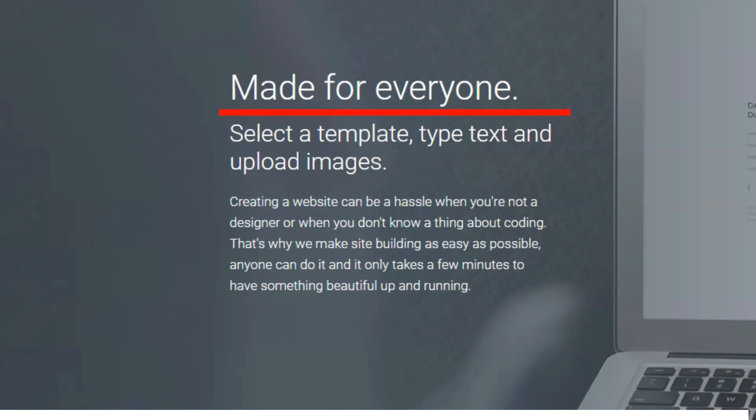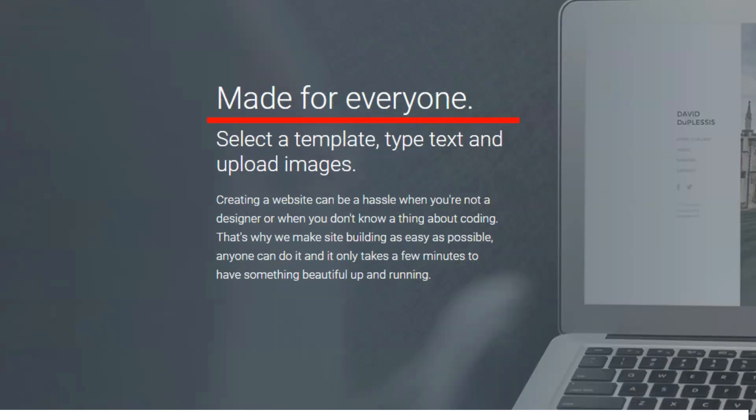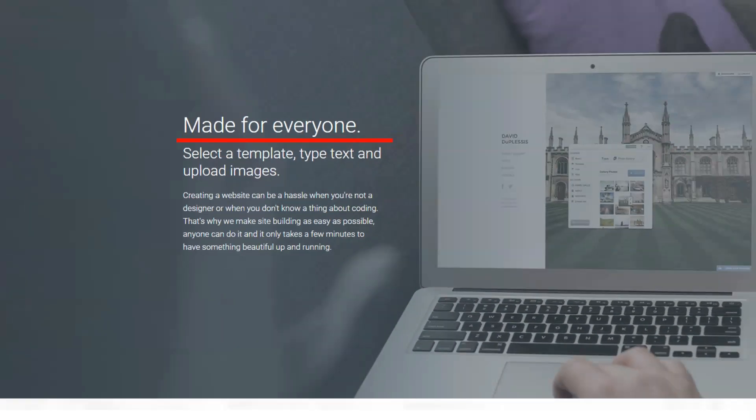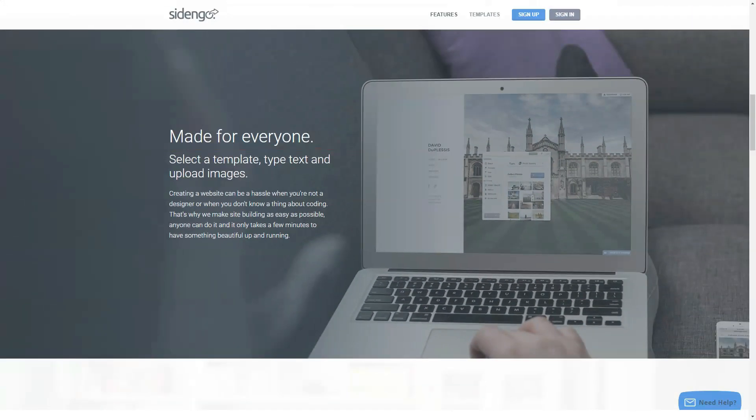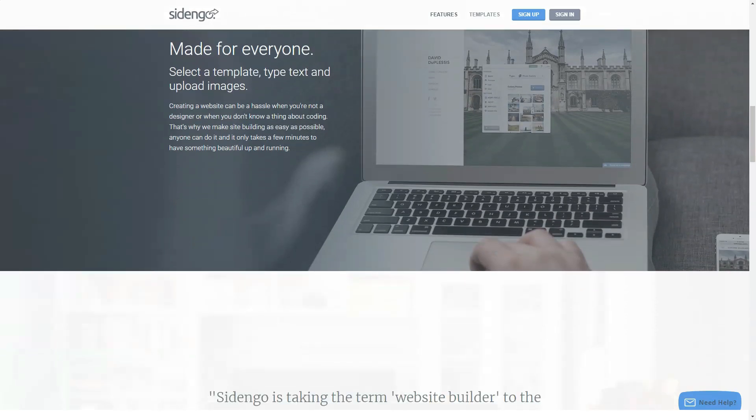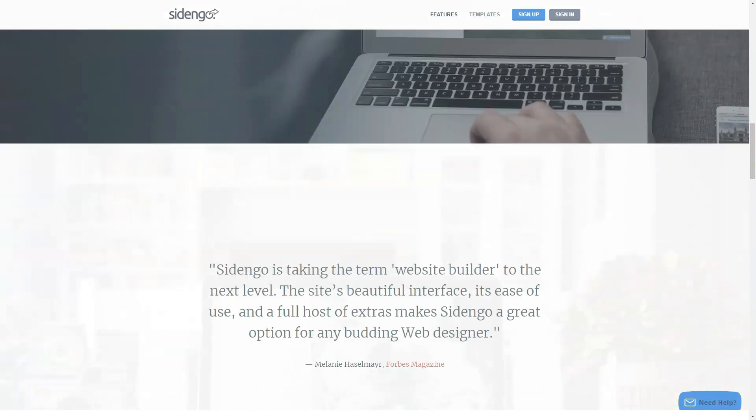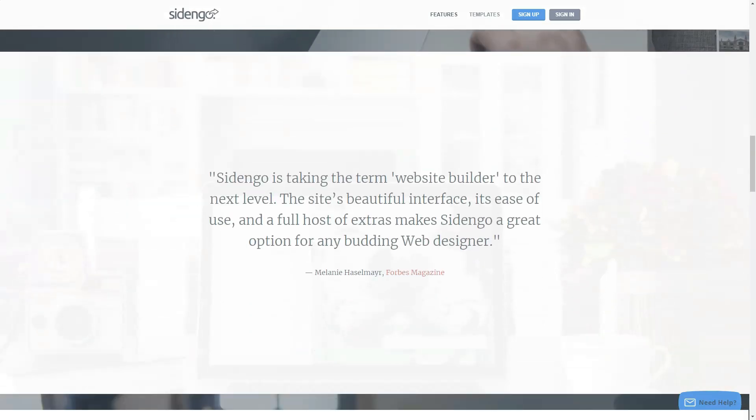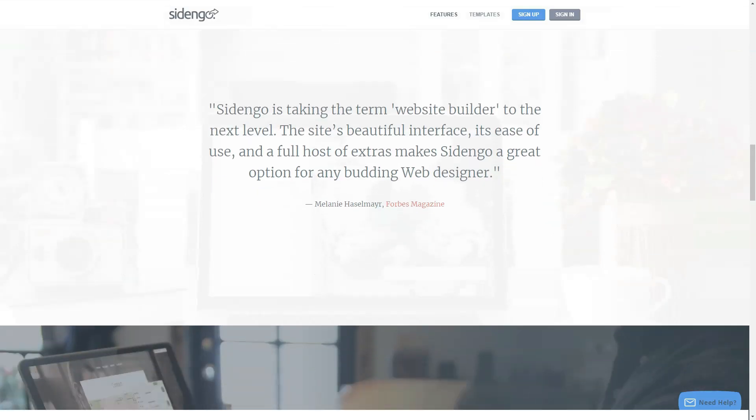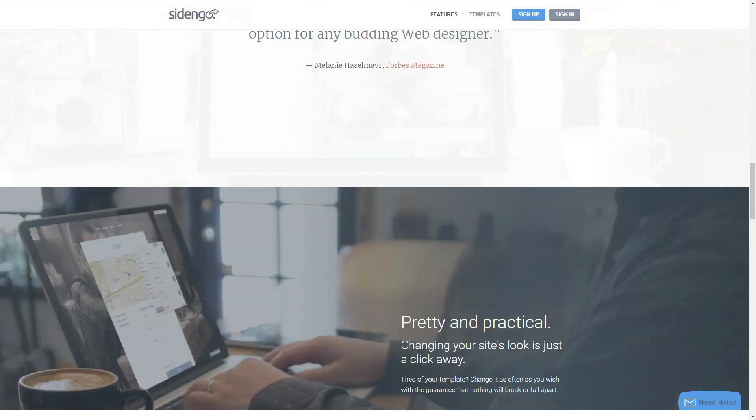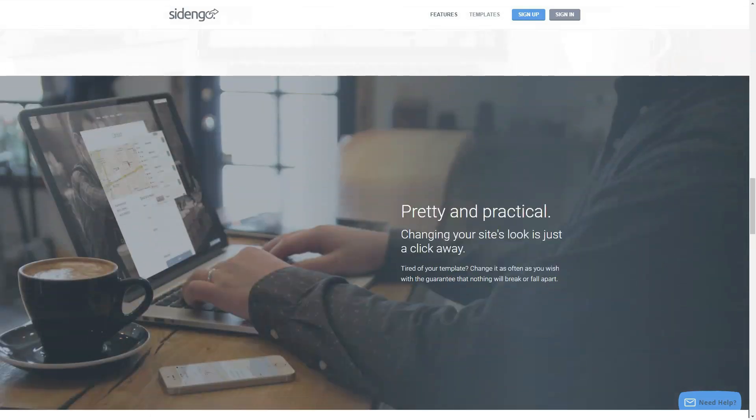In July 2011, they decided to learn to code and after a few months, Cidengo was up and running. Less than a year later, the product launched and now helps thousands of people around the world.